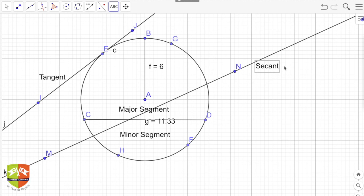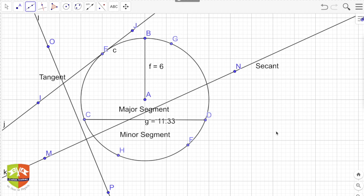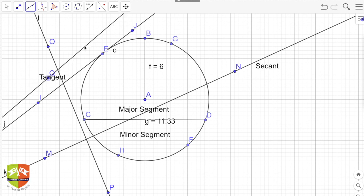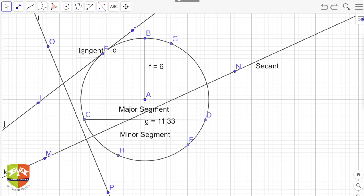So tangent and secant are done, along with major segment, minor segment, chord, diameter, and radius. There are three possibilities for the interaction between a circle and a line: either they don't touch each other at all, or the line touches the circle at exactly one point — in which case it is called a tangent — or the line cuts the circle at two points, in which case it is called a secant. Please remember these facts.